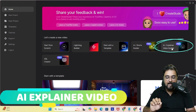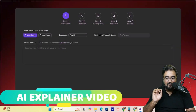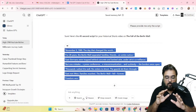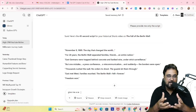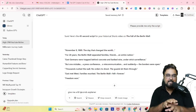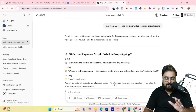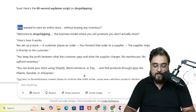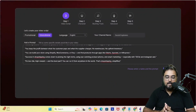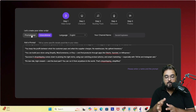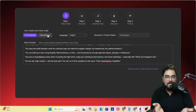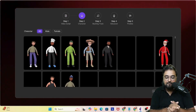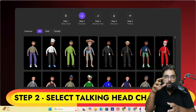Click on AI Explainer Video in the interface. You can create promotional or educational videos. I'll again use ChatGPT to generate a 60-second dropshipping script. ChatGPT gives the script in various formats, so I ask for the script only — and there it is. Let's copy it and go back to Create Studio. You can choose promotional or educational, select your language, and also add your channel name for the perfect outro.